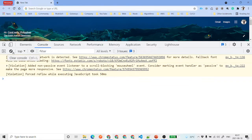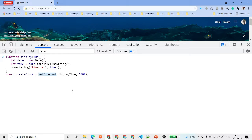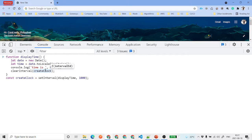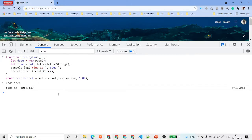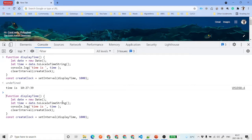Just like clearTimeout, you have clearInterval. You can call clearInterval and pass your clock variable — in our case createClock — and hit enter. You'll see it now only displays once because we've cleared the time interval and it won't run anymore after that.